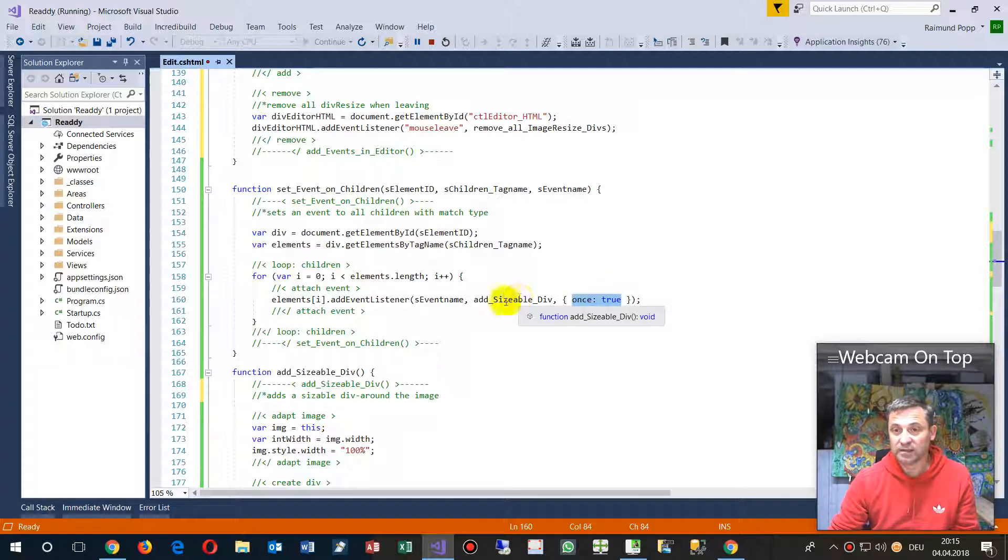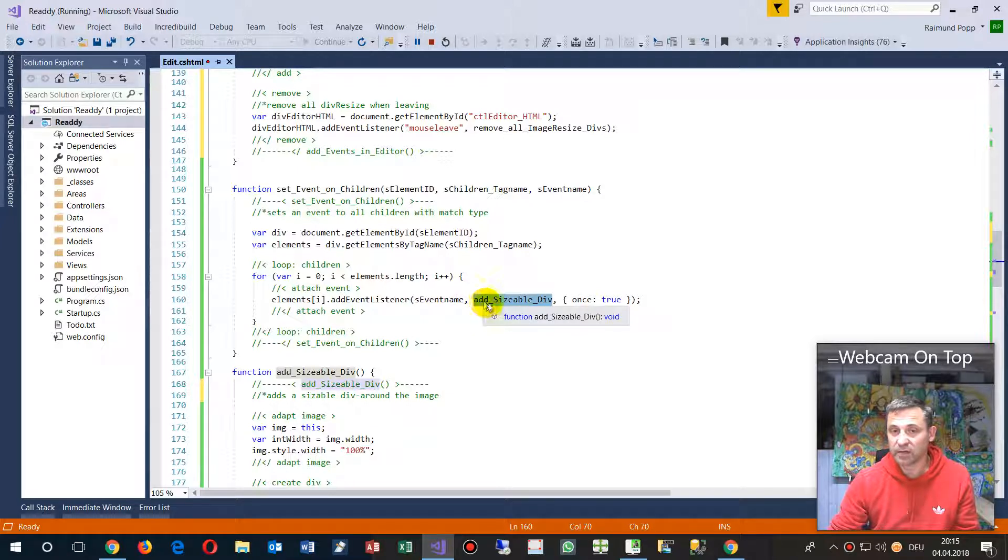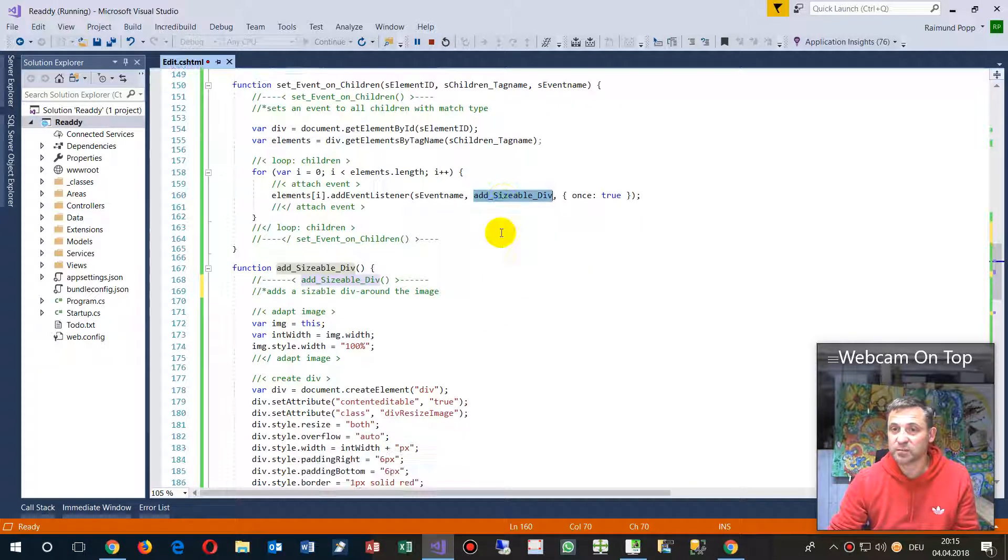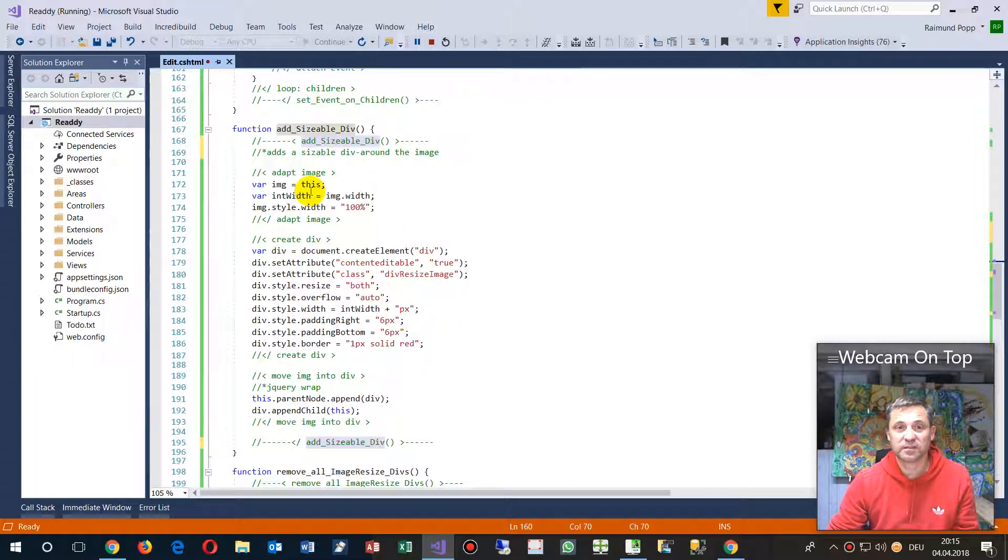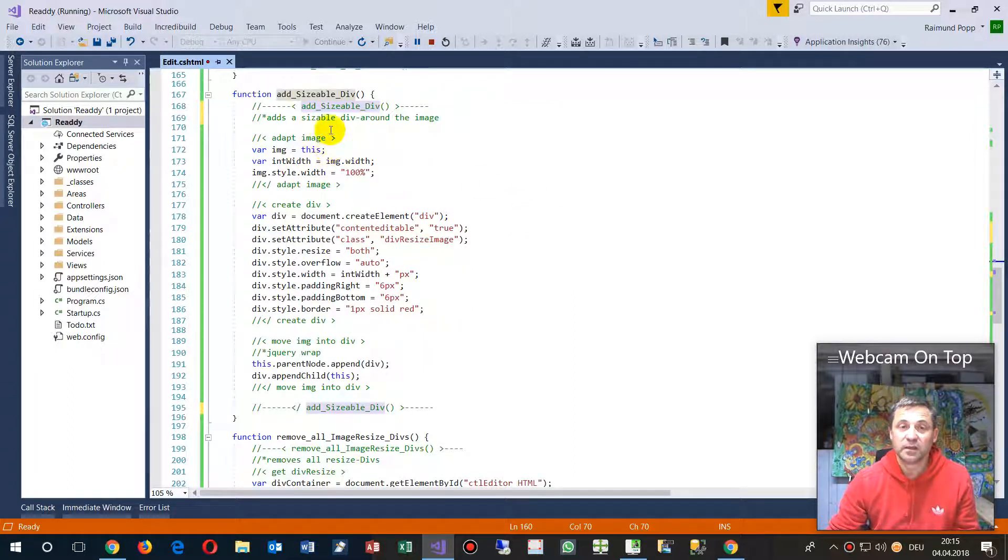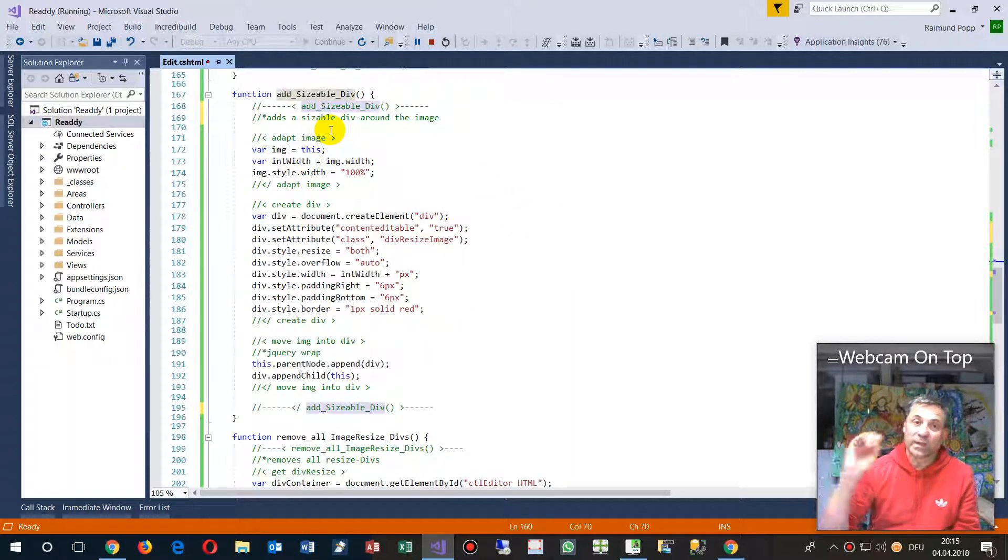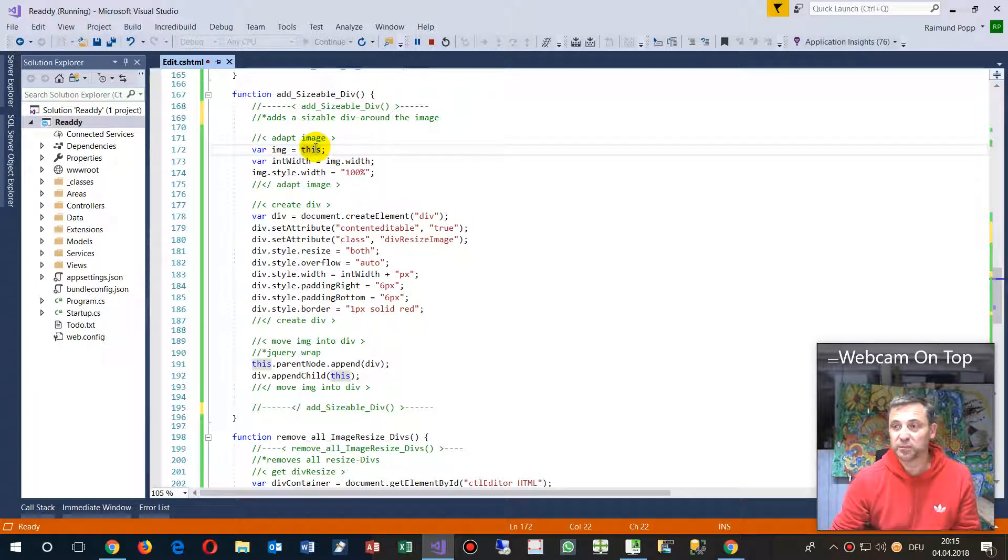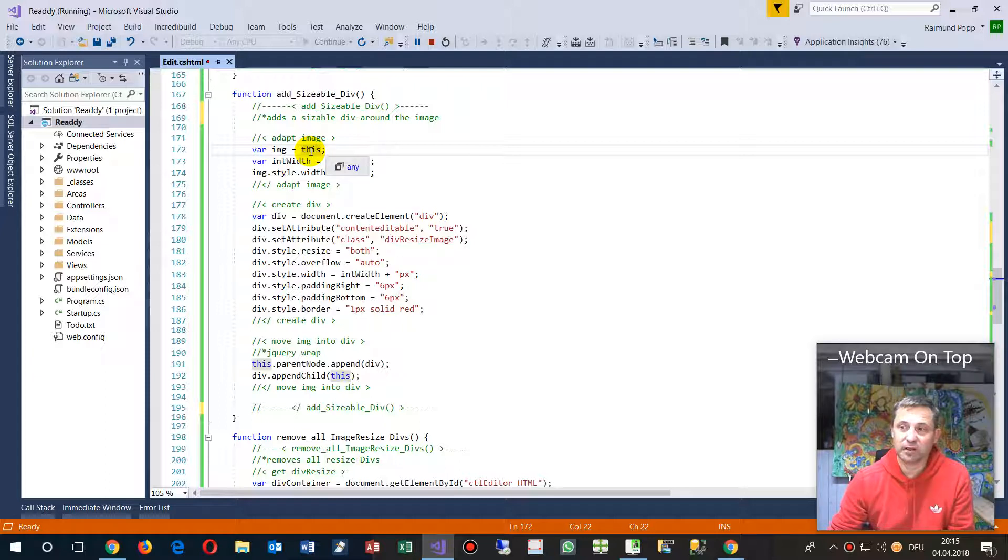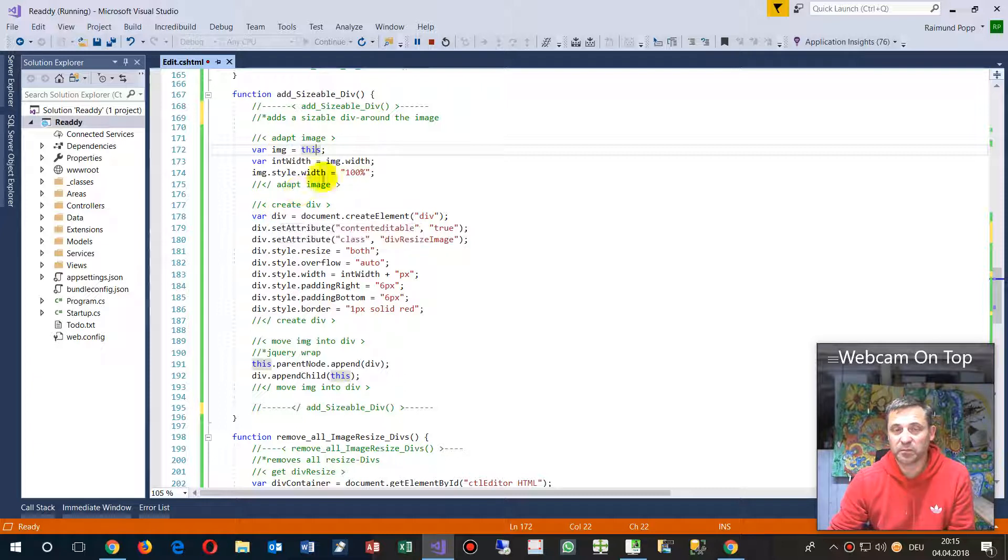It's the event name click, and then it says add a resizable div around it. This is the method I wrote. When the event is bubbled, the bubble source is the image itself.